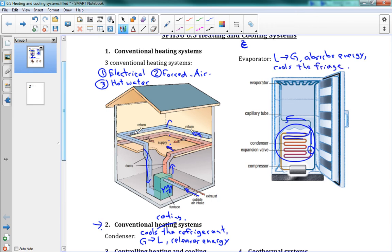That's the whole idea. We have this fluid piped through the system, constantly changing from gas to liquid and back to gas. The change happening outside the fridge pumps all that heat out, and the change happening inside the fridge takes the heat away from the fridge. That's how our cooling systems work.